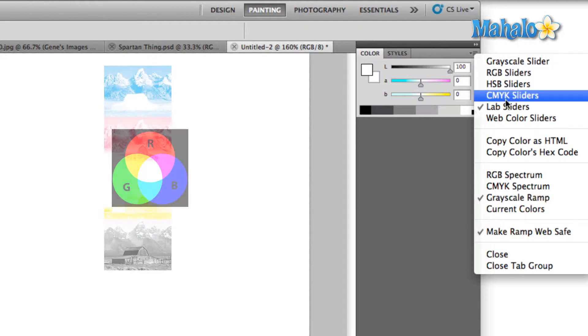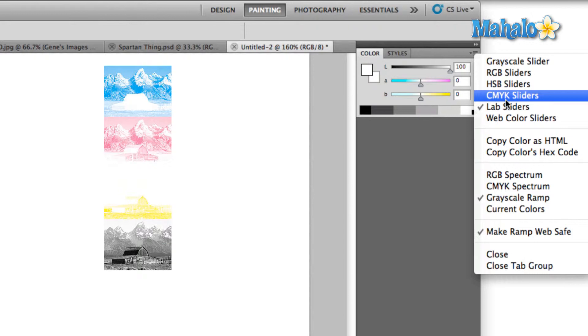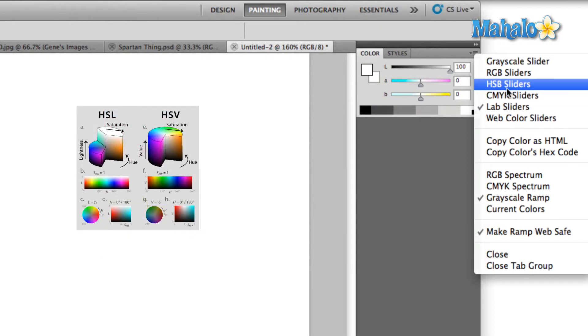CMYK is a subtractive color model. The colors that we see when we're walking around the world are also subtractive. For example, if you're looking at a stop sign, the red background that you see is actually absorbing every single color except for red. Then the red light is reflected back and that's the color that we see. CMYK is primarily seen in print.